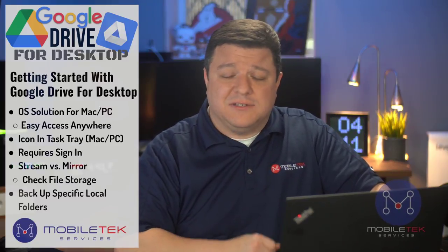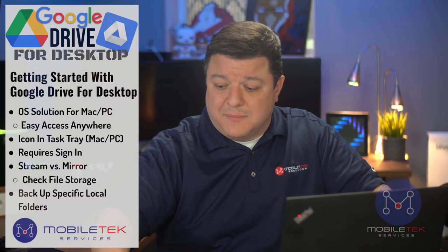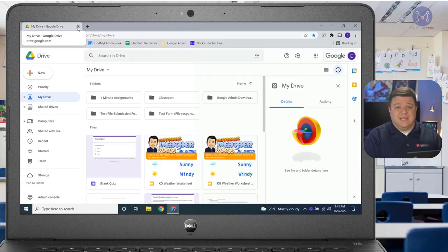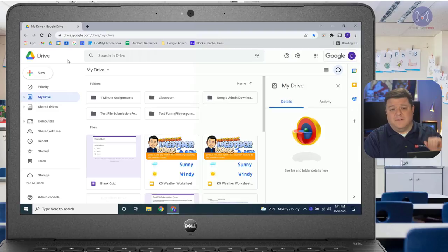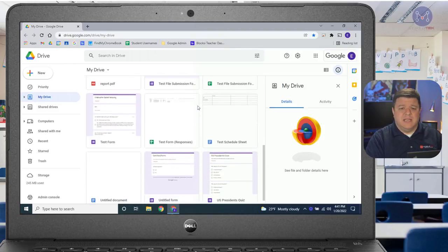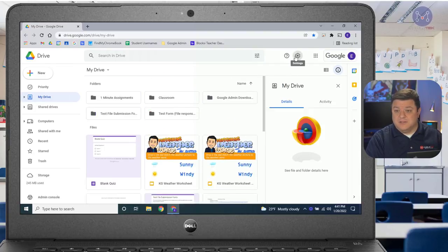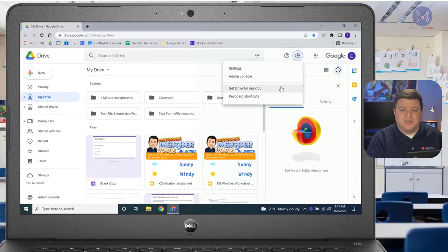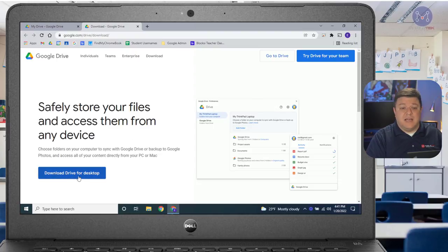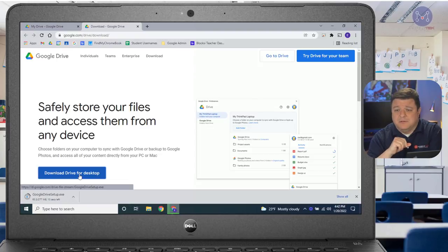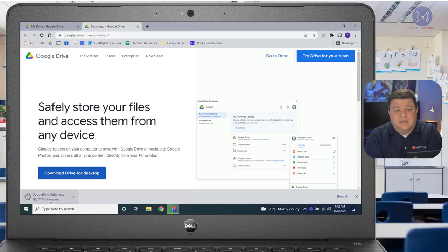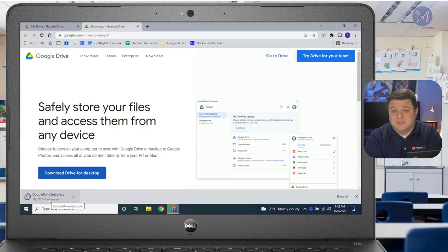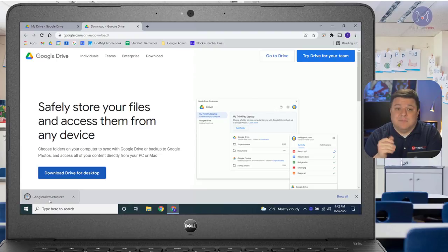Again, if you already have it installed, skip through this section and jump to the part that says setting up Google Drive for Desktop. Let's jump over to my Windows laptop. I am in drive.google.com, and you can see all the items inside my Google Drive. What I want to do to download and install Google Drive for Desktop is click this gear, and then go to the button that says Get Drive for Desktop. As soon as I click on that, it's going to take me to a webpage, and I want to scroll down to the bottom where it says Download Drive for Desktop. I'll click on that and it will slowly download. If you don't have the right to install programs on your computer, this is something your technology person will have to do. But most likely, your school has already downloaded, installed, and pushed this out to your computer — so you just need the part that says set up Google Drive for Desktop.